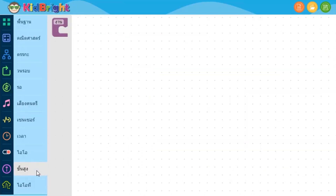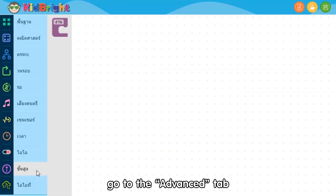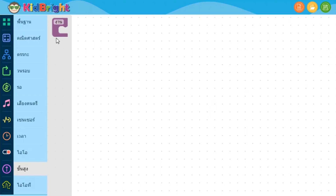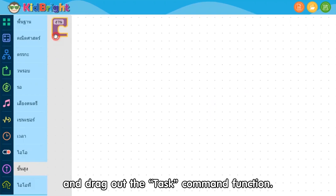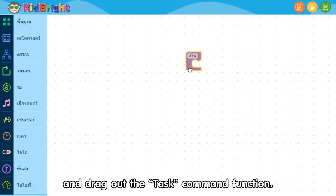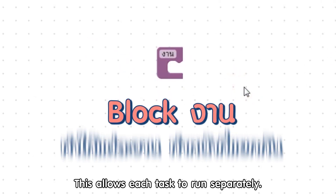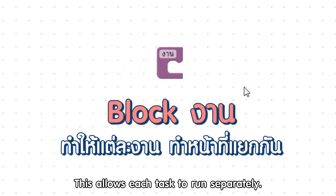If you want to have multifunctioning, go to the advanced tab and drag out the task command function. This allows each task to run separately.